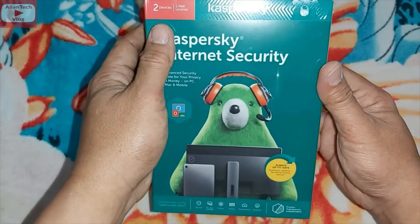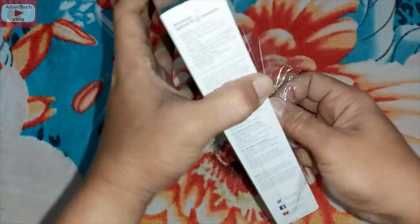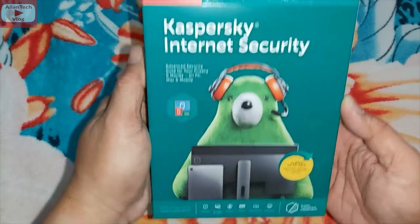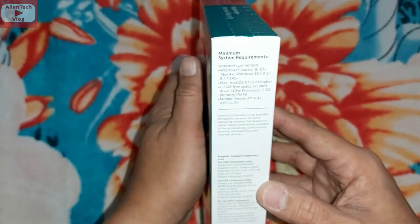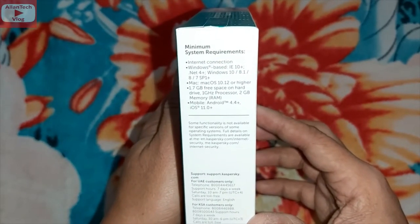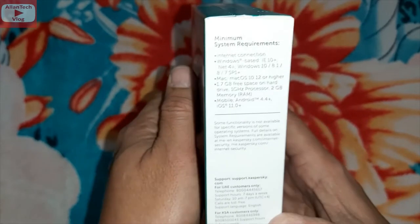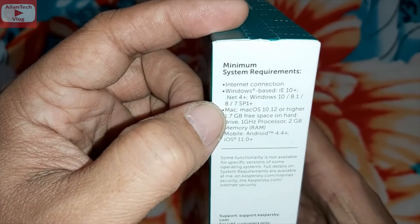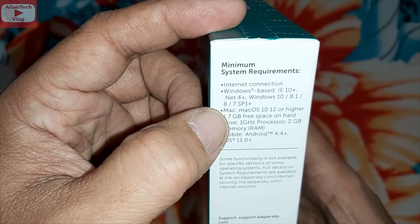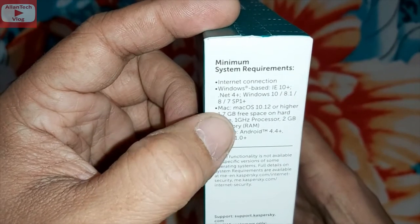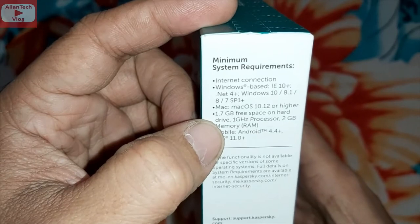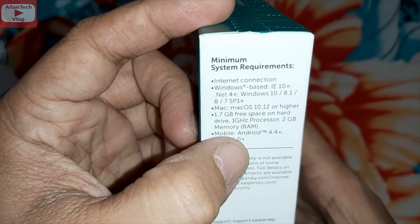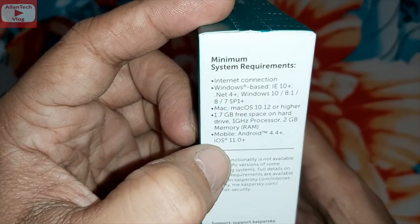Let's unbox. On the side there are the minimum system requirements: it needs an internet connection. For Windows, it supports IE 10 plus, Windows 10, 8.1, 8, and 7 SP1 or higher. For Mac, it requires macOS 10.12 or higher, 1.7 GB free hard drive space, a 1 GHz processor, and 2 GB memory. For mobile: Android 4.4 and up, and iOS 11.0 or higher.